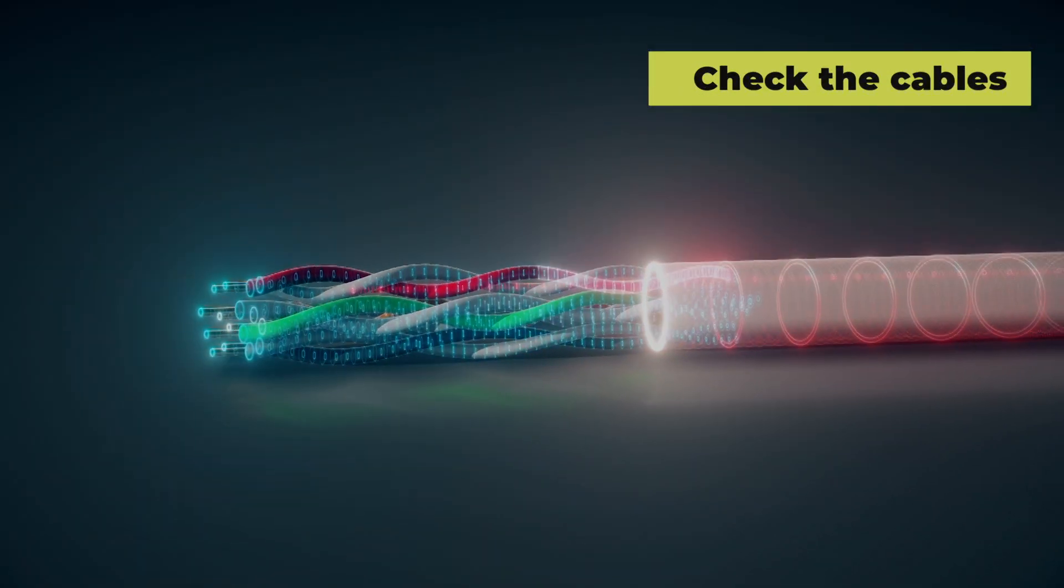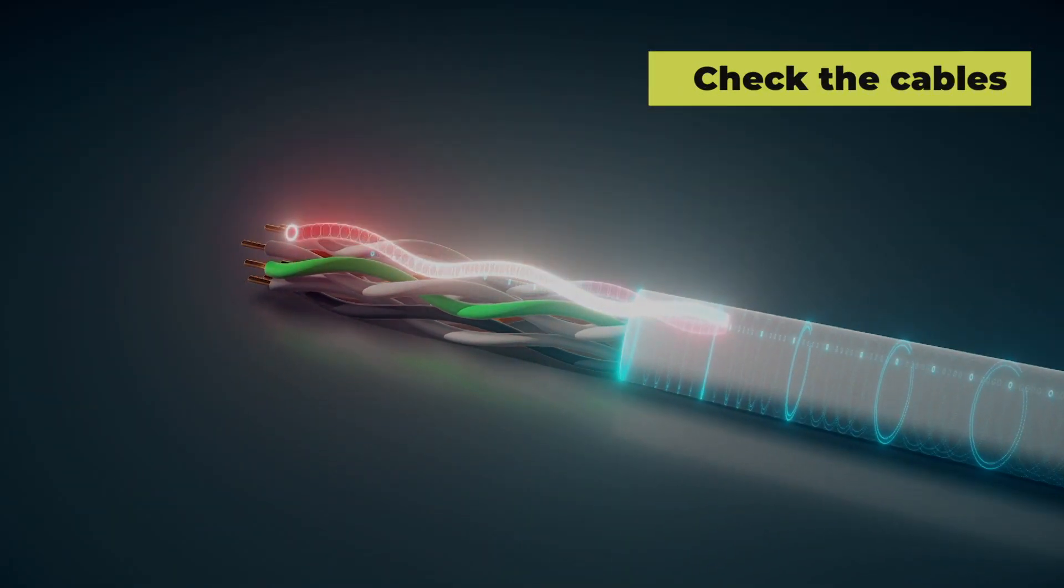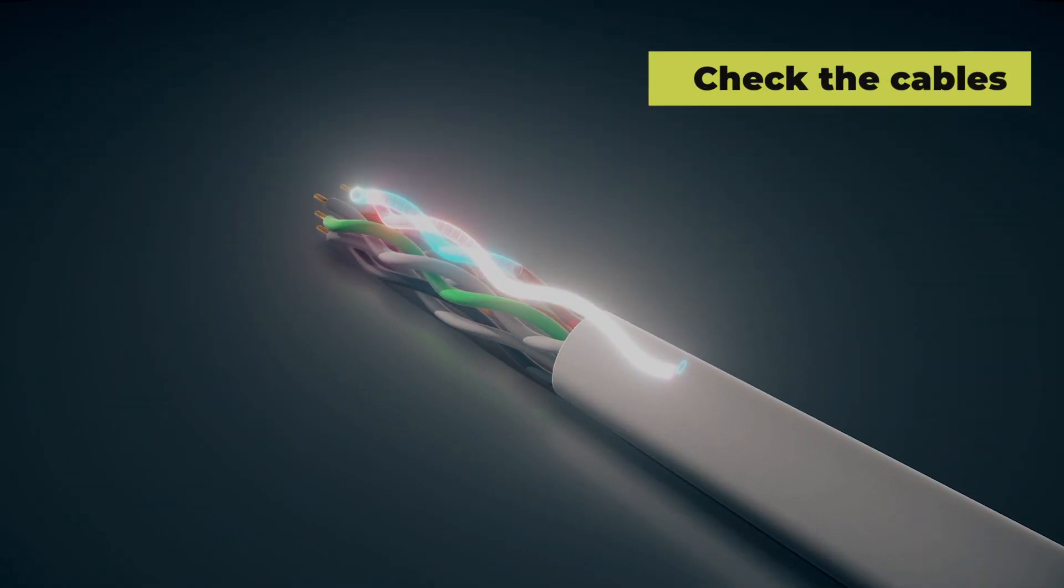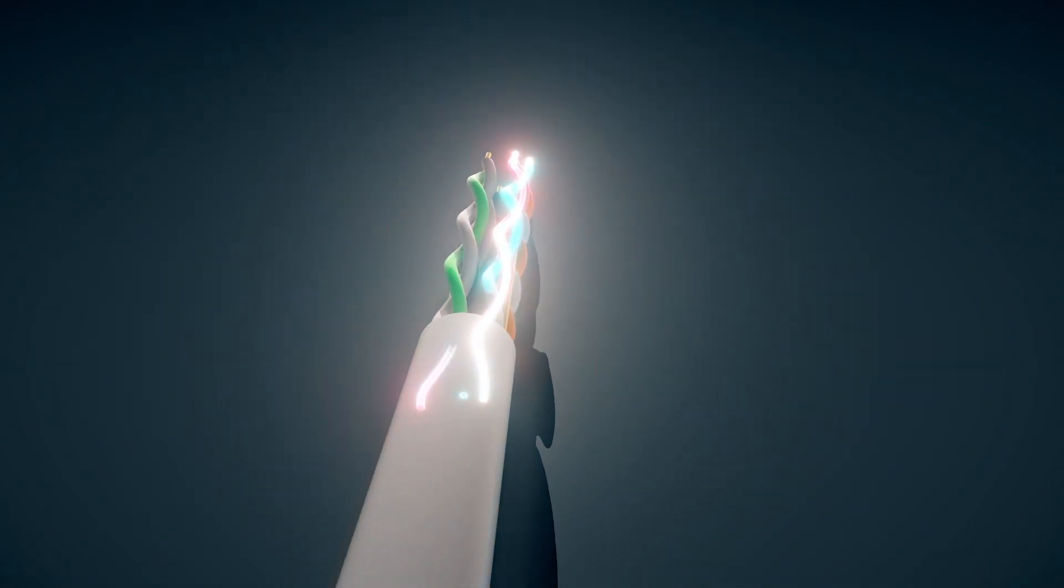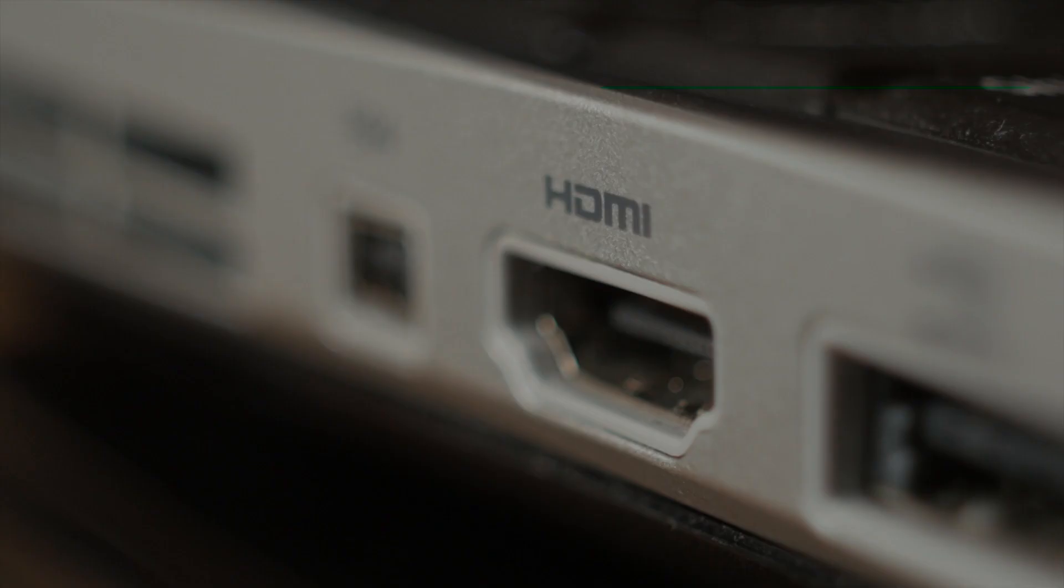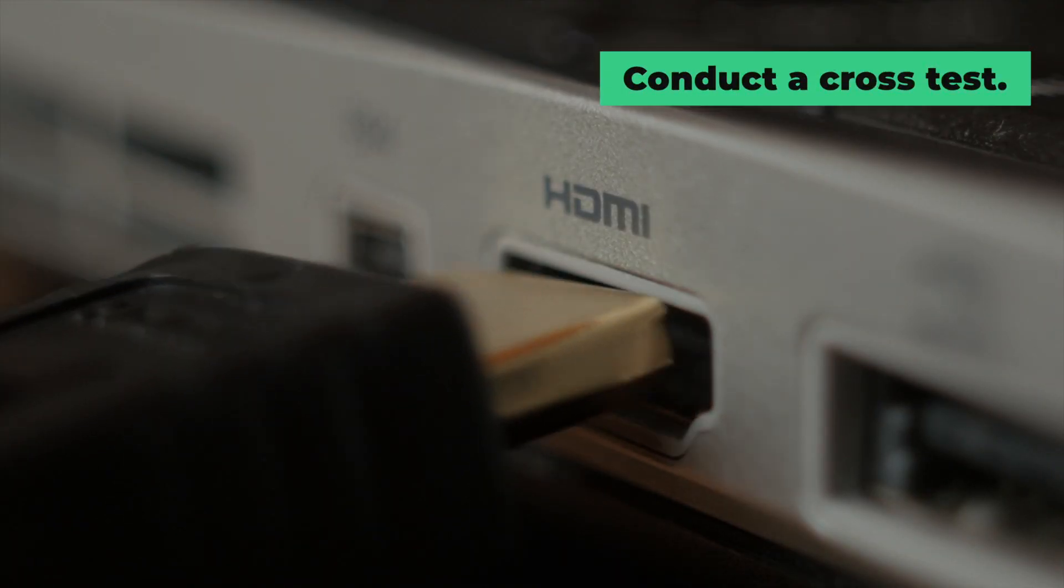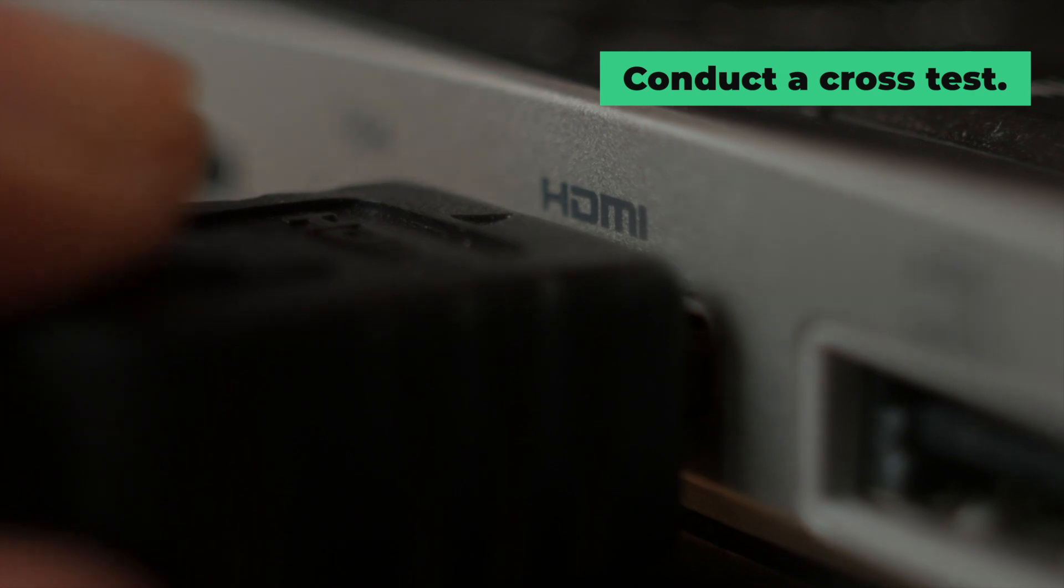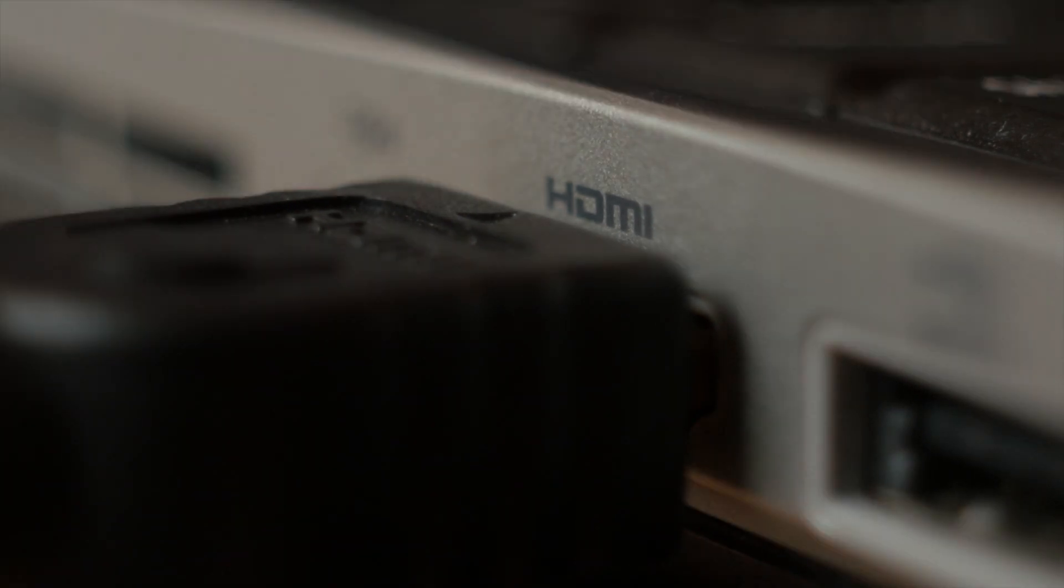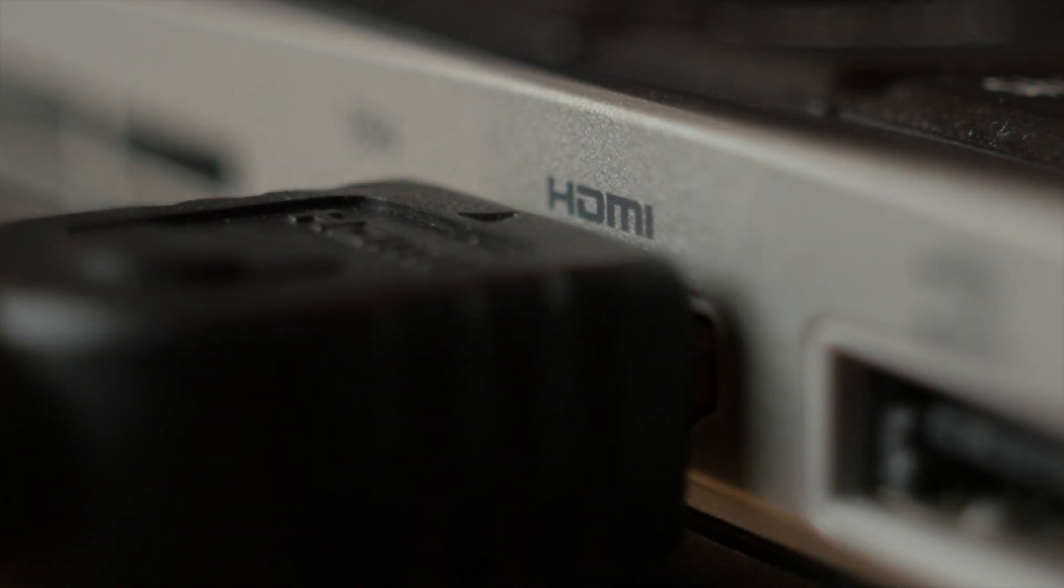Check if the cables are working properly. If necessary, replace them with another identical signal cable, e.g., HDMI or DVI, to conduct a cross-test.